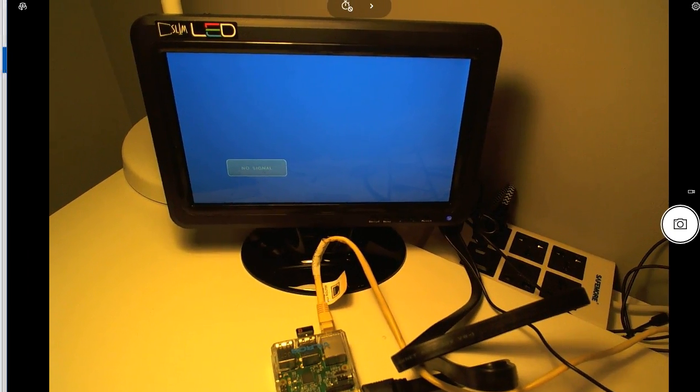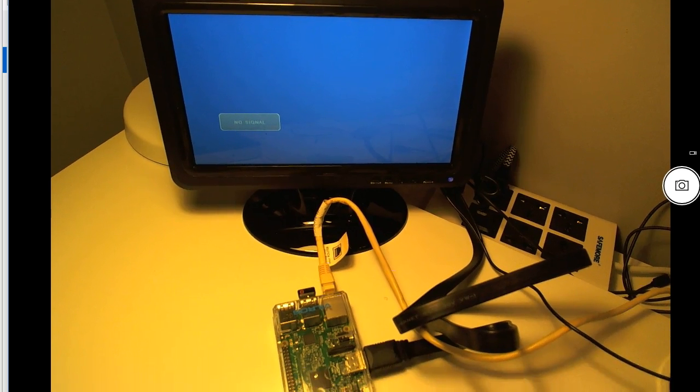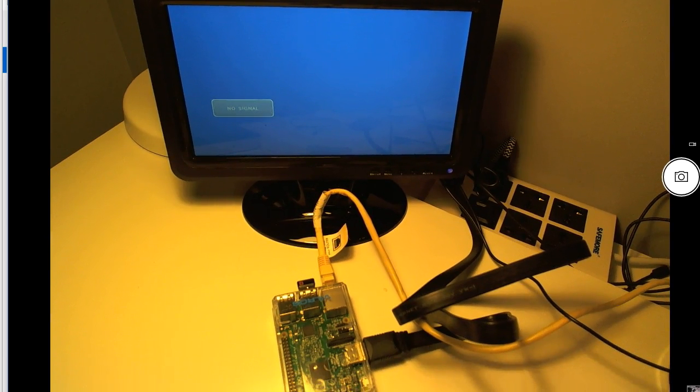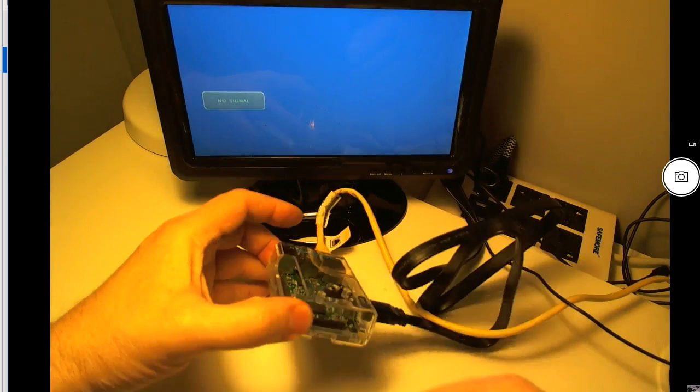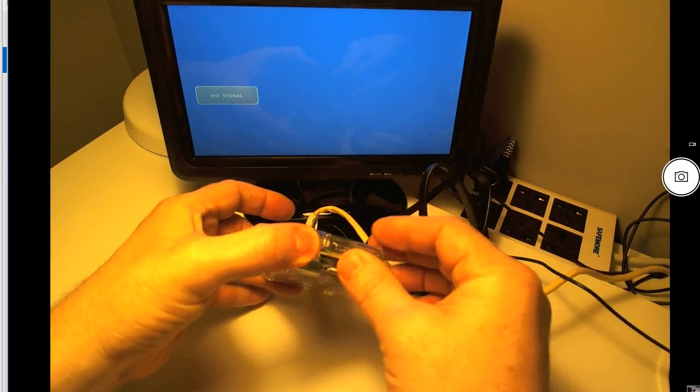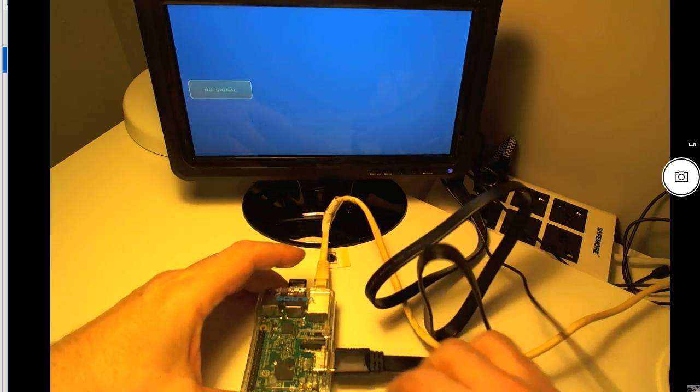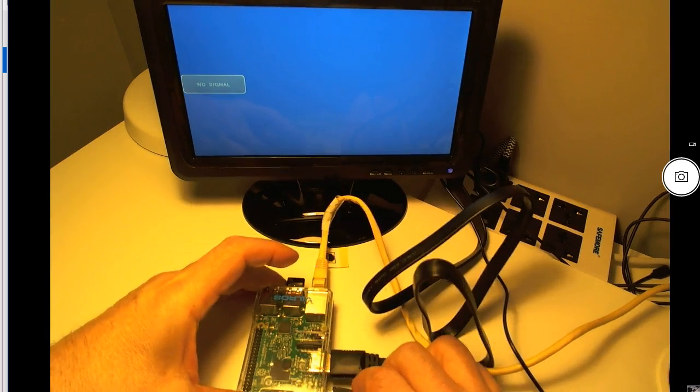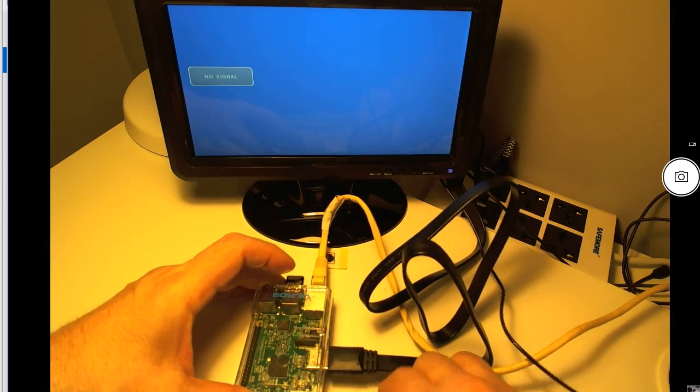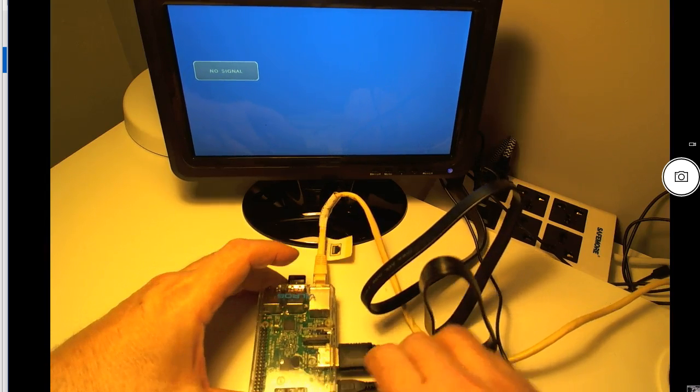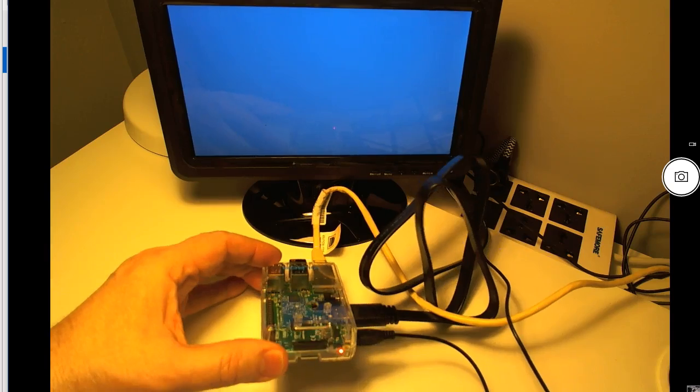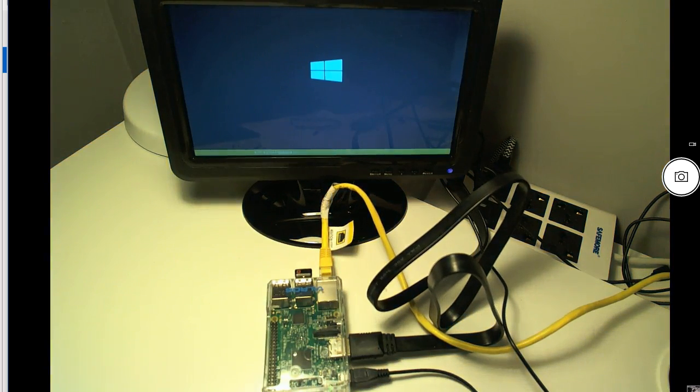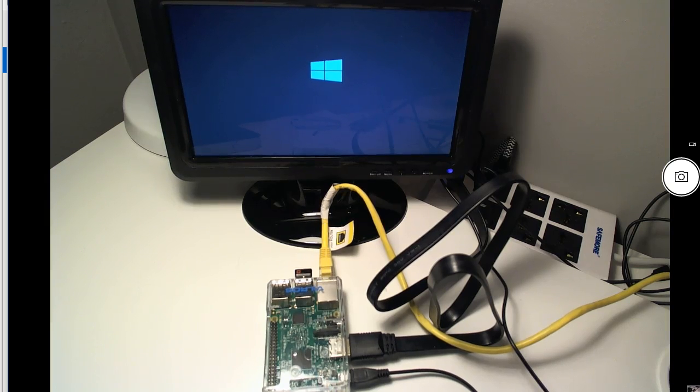And I'll try to get this aligned here so you can see as much of this on the screen as possible. All right, so here goes in the Raspberry Pi, and I'm going to apply power. Make sure I get that connector correct. There we go. And we can see that the Raspberry Pi is starting to boot up. You can see the monitor there in the background.